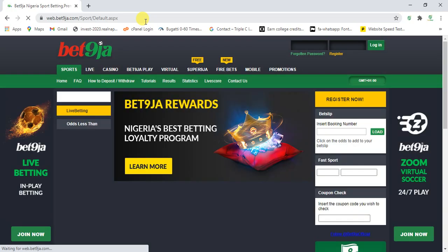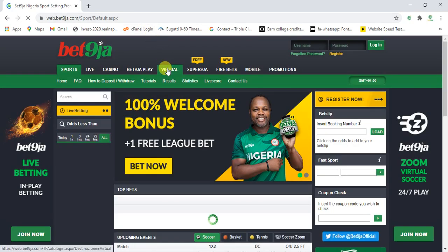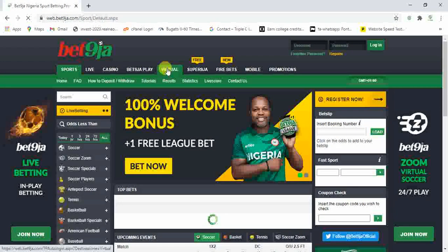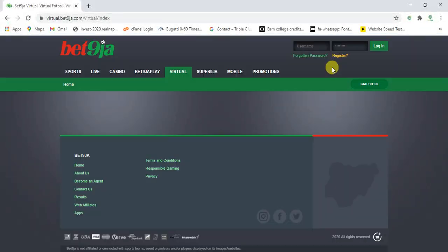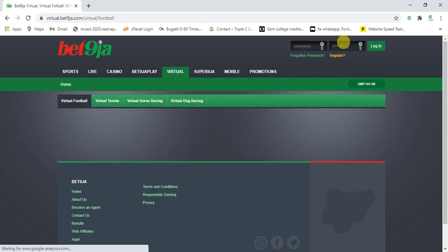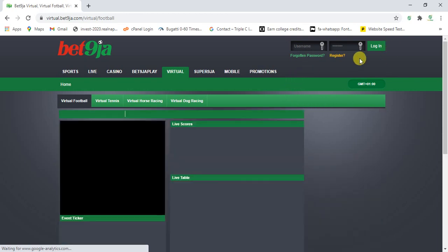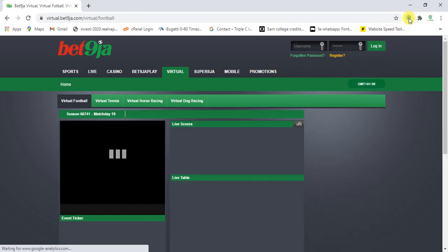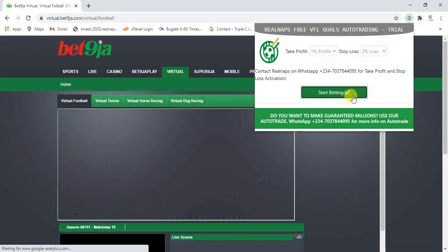On BetNinja, we're going to click on the virtual football and once we get to the virtual football, we're going to log in. So once you get to this stage, you're expected to log in into your BetNinja account. If you have a BetNinja username and password, you can just log in into your BetNinja account. After logging into your BetNinja account, click on the extension, click on Start Betting.